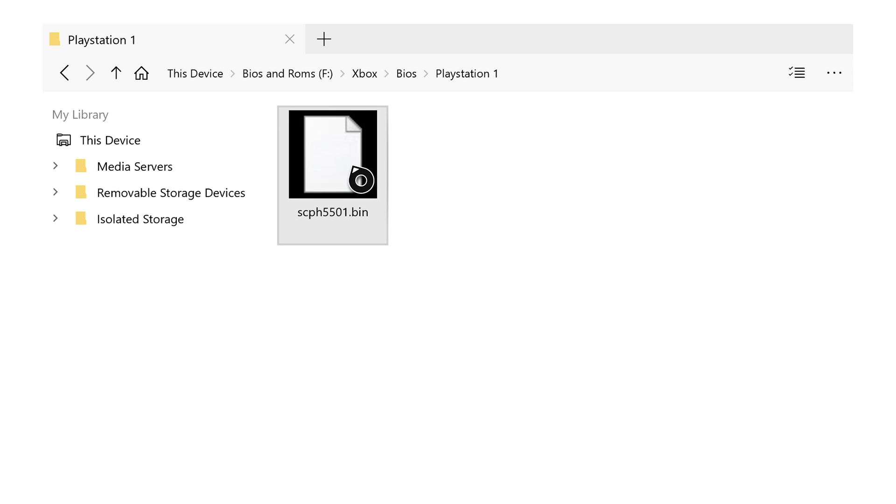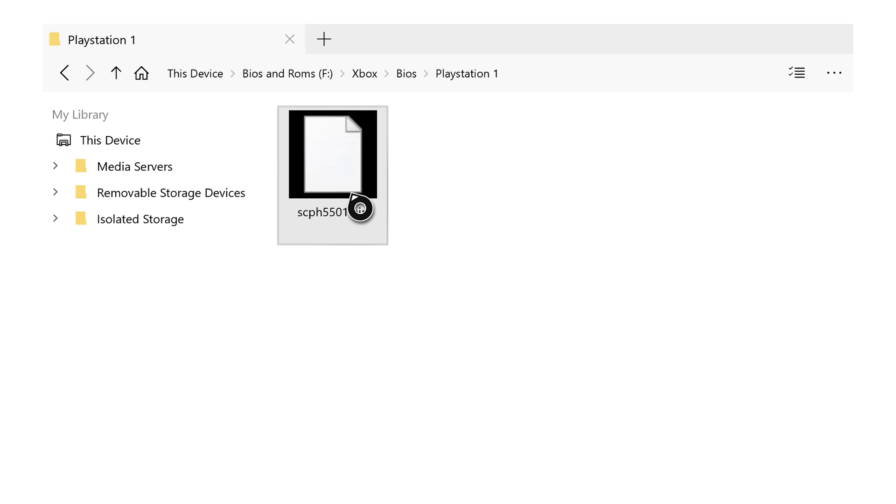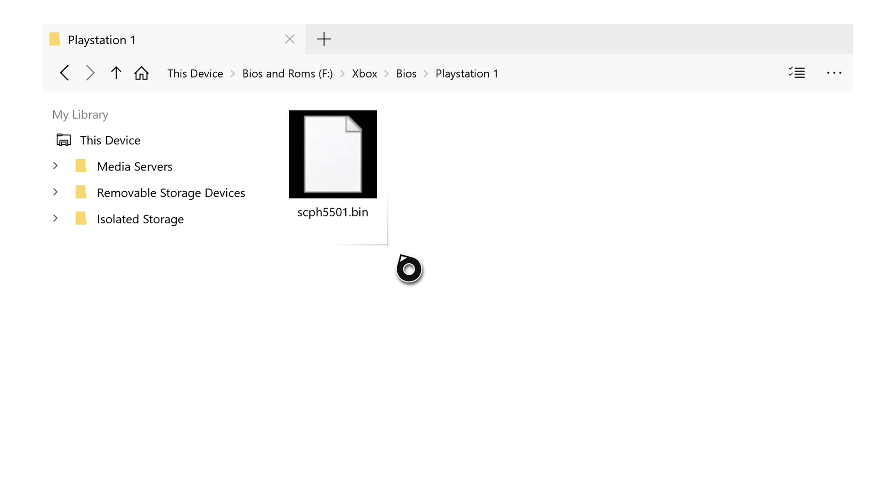What we're going to do from this point is copy this BIOS file. To do this, hover over it, click the start button, and we're simply clicking copy file. Click the A button on this, and now our file is copied.